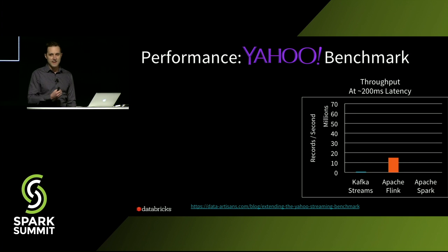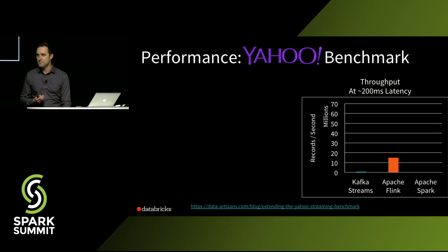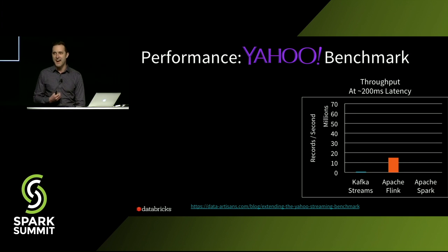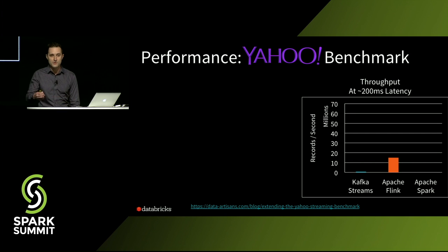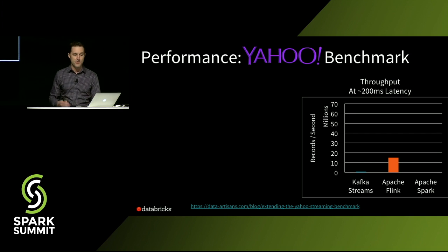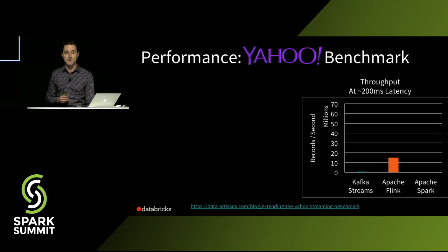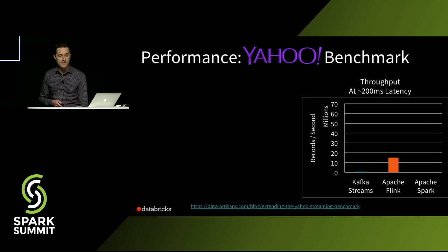Apache Flink, they actually published a benchmark where at one of Twitter's hack days, by putting the code generation into the engine, they were able to get it up to 13 million records per second. So it's quite a bit faster.